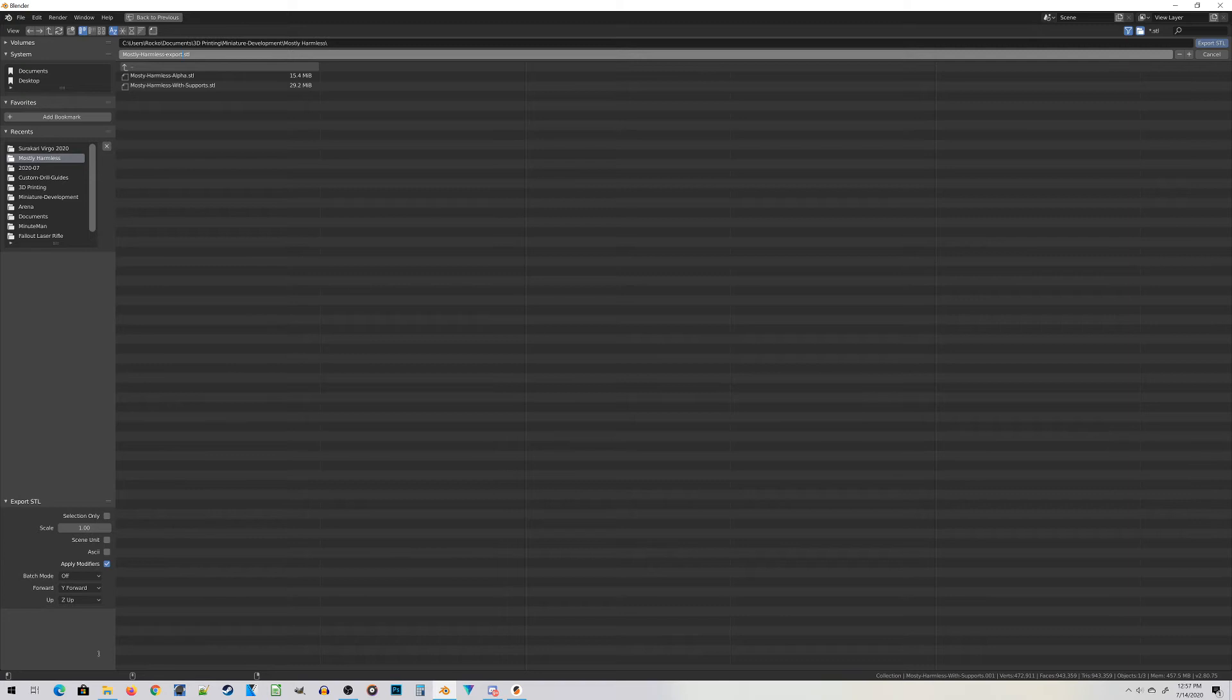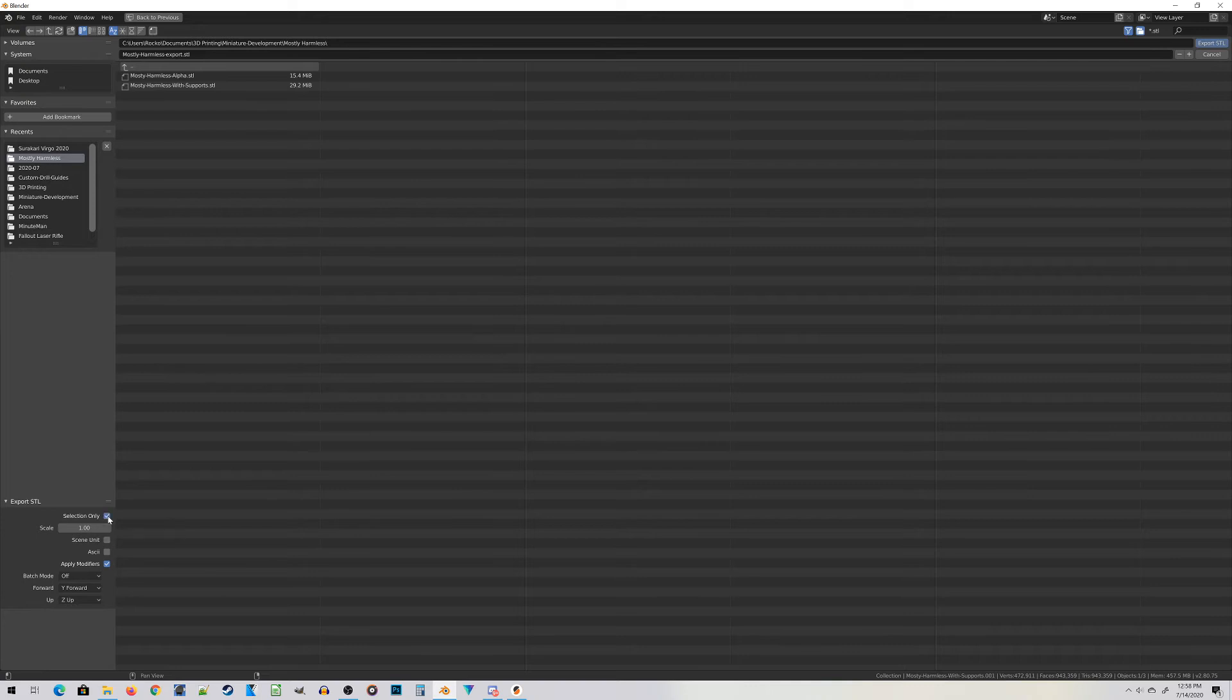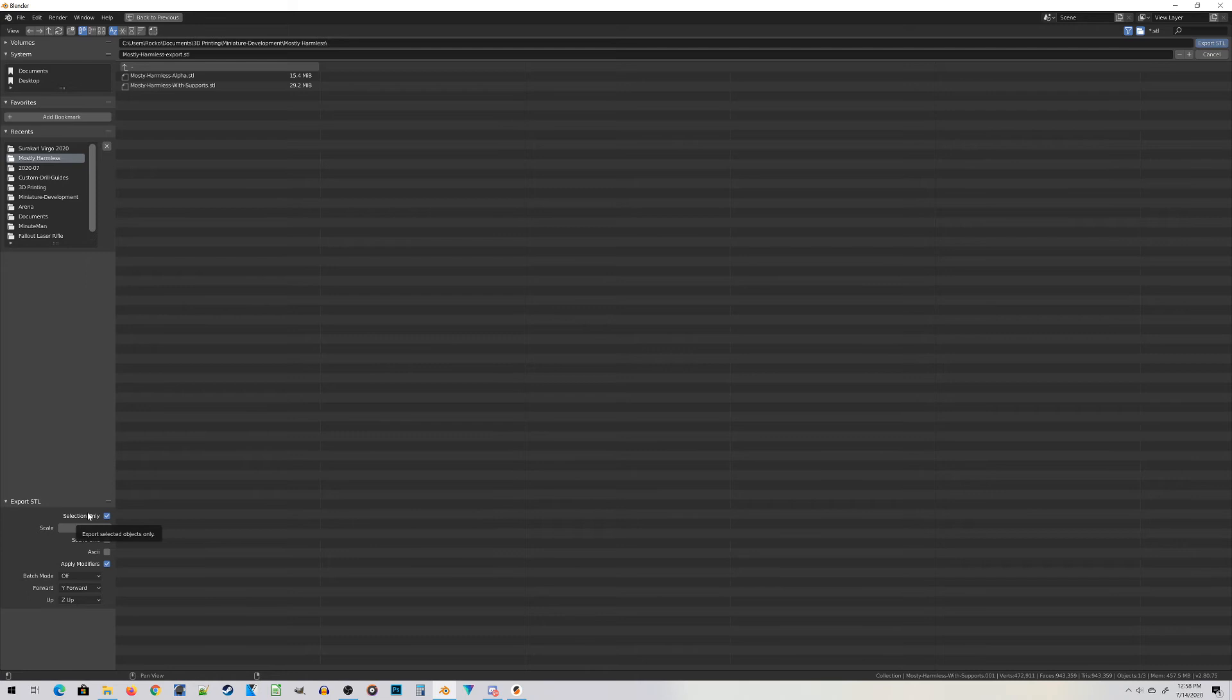Under Export STL, this may be in the lower left-hand corner on a big monitor or on the right side on a small monitor. You may need to expand it out if you just see the words Export STL. Be sure to choose Selection Only. This way it will only export the object you have selected and won't include the support material. Hit Export STL and away you go.